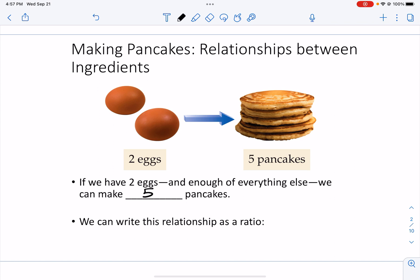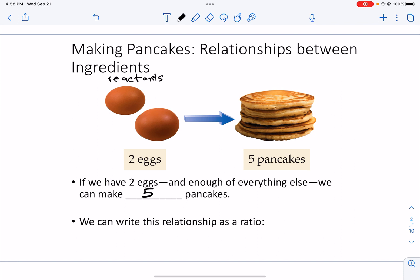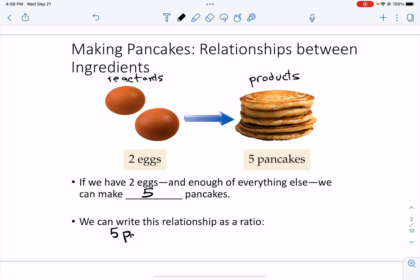So we can write out this relationship between the reactants of the baking reaction — the eggs — and the products over here on the right-hand side of my equation — the pancakes — as a ratio. So for every five pancakes that you want to make, you need to add in two eggs.